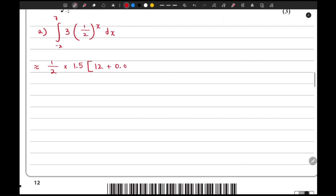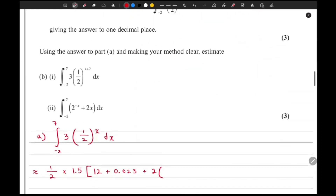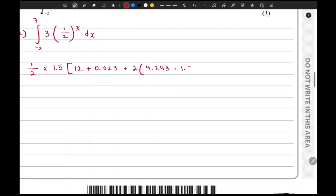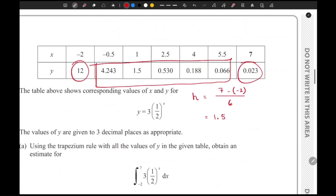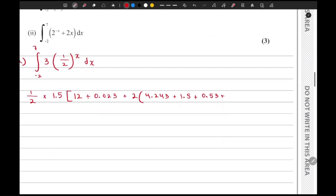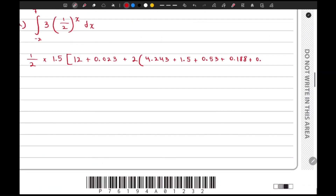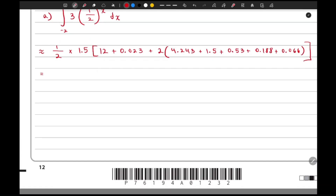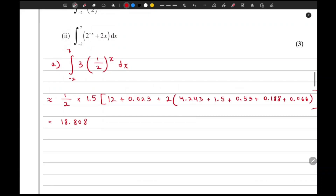Then we add twice the sum of the middle values of y: 4.243 plus 1.5 plus 1.5 plus 0.53 plus 0.188. Calculating this gives approximately 18.808, so that is the answer to the first part of the question.